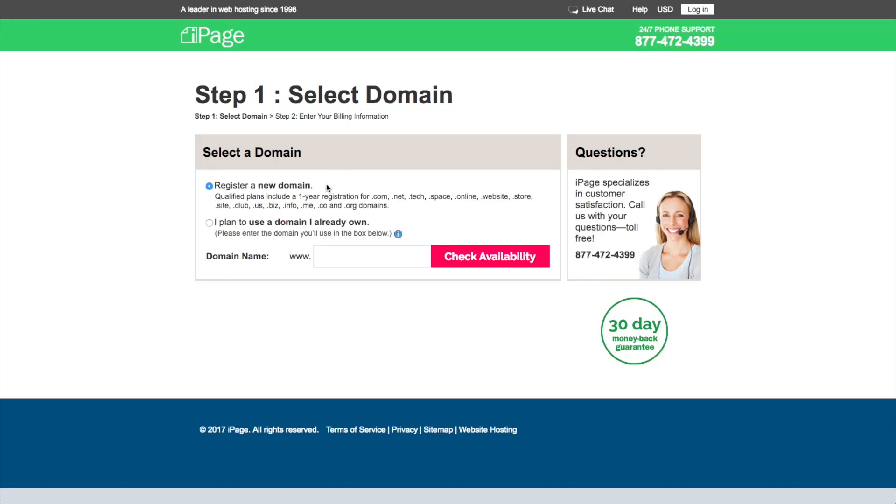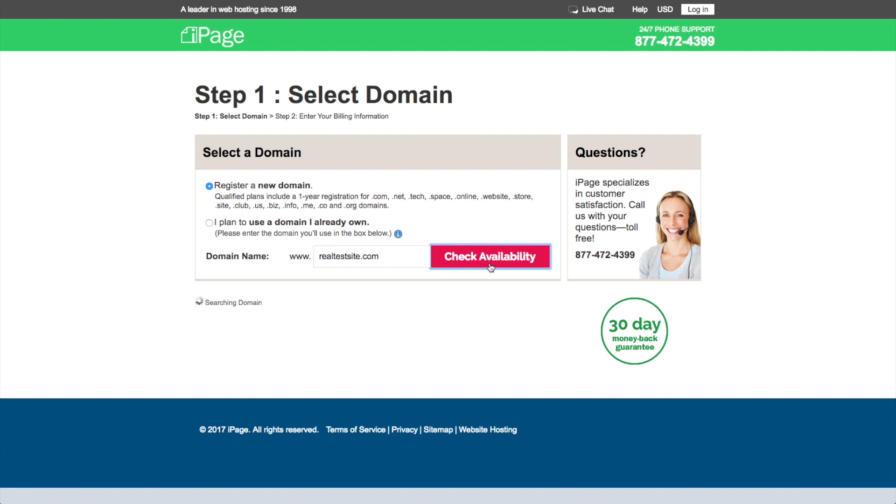And here we've got a choice of whether we want to register a new domain or whether we want to use a domain that we already own. So for this review, I'm going to show you guys how to register your own domain. It's really simple. You just type in your domain idea and see if it's available. I happen to know this domain isn't available because I've already used it for another site that I was testing.